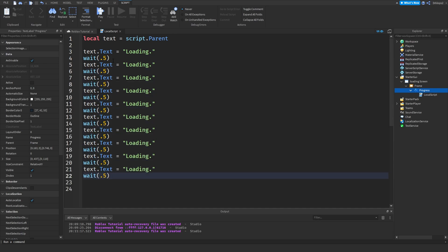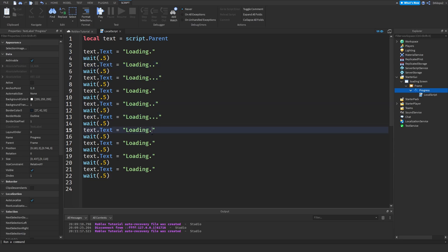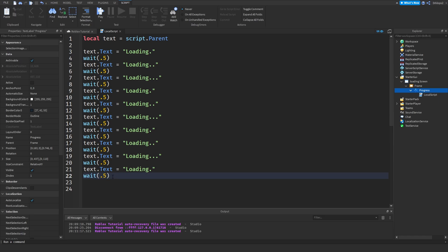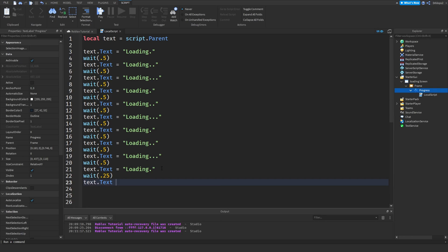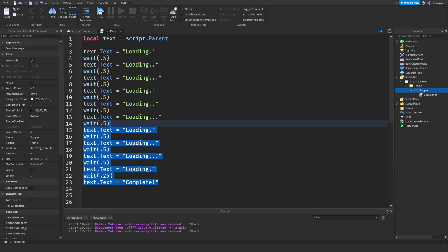We'll set the text to 'Loading.', then wait(0.5), then 'Loading..', then 'Loading...', and so on — just copy and paste this as many times as you want. This is roughly the amount of time it takes for a typical game to load, so your character should be fully loaded by then. Finally, do wait(0.25) and set text.Text to 'Complete!'.